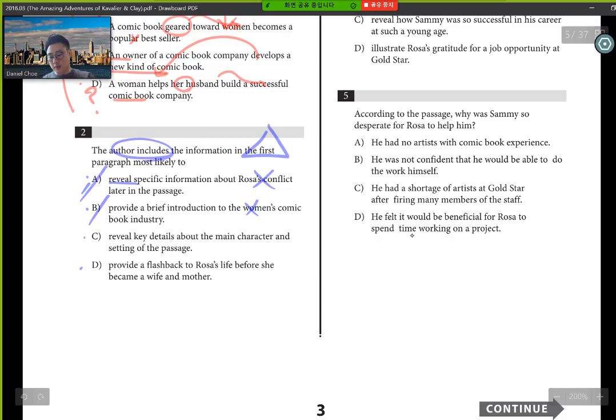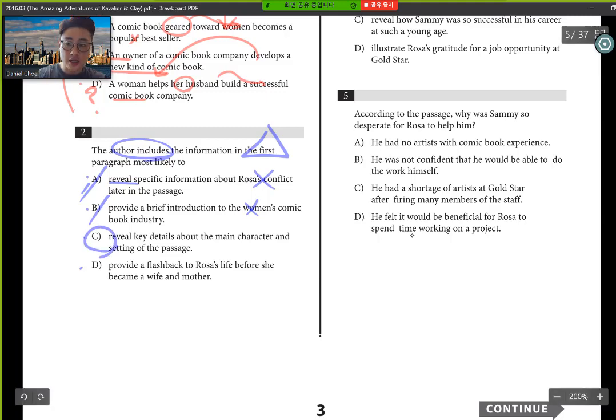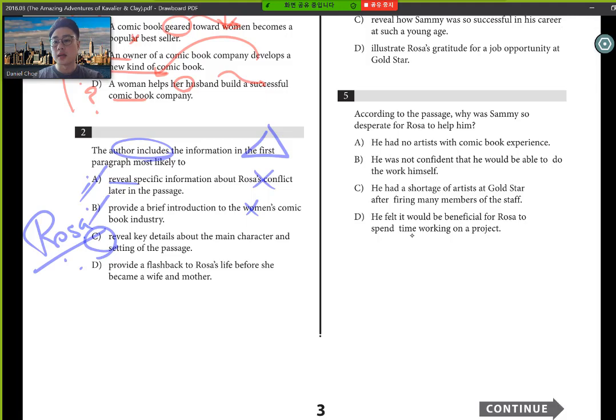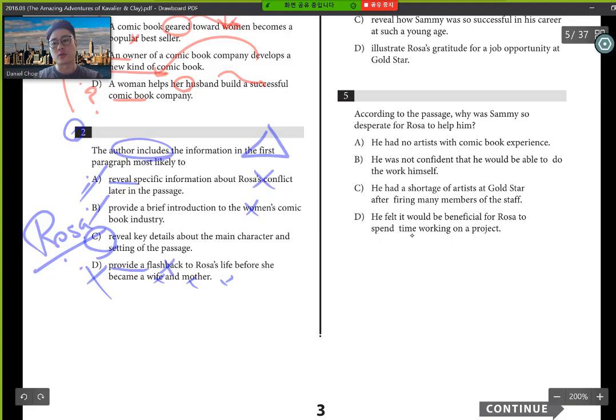B, does it provide a brief intro to the women's? It doesn't really focus on women. So these two don't make any sense. C, does it reveal key details about the main character and setting of the passage? Yeah, it introduces Rosa, who is the queen. Provide a flashback. Is it before she became a wife and mother? We don't know. So you would eliminate D. So the question 2 was a quite easy answer. It was a C.